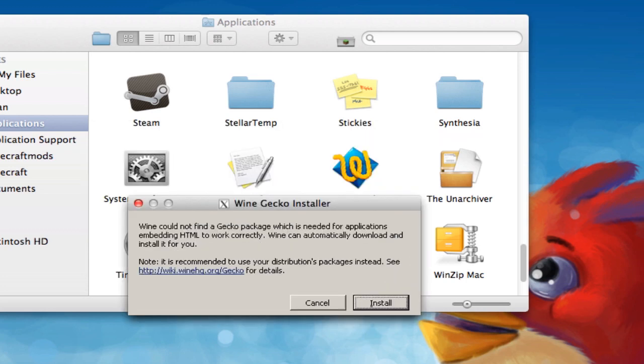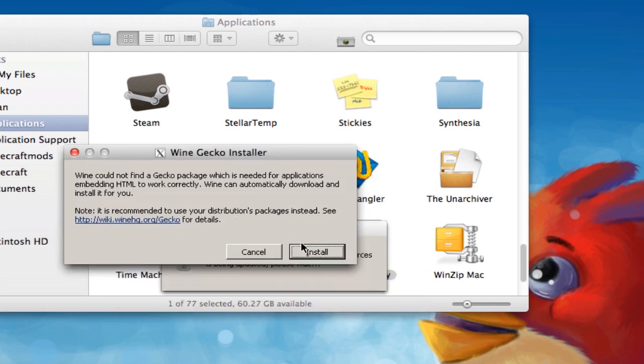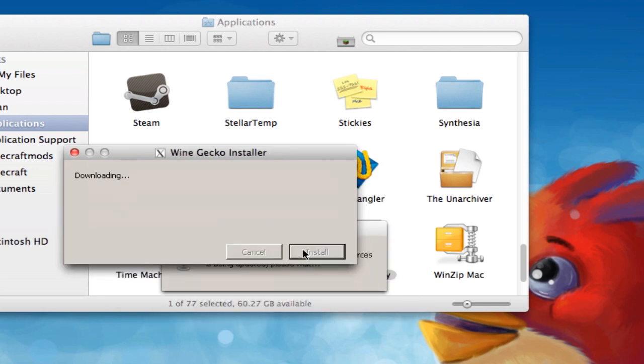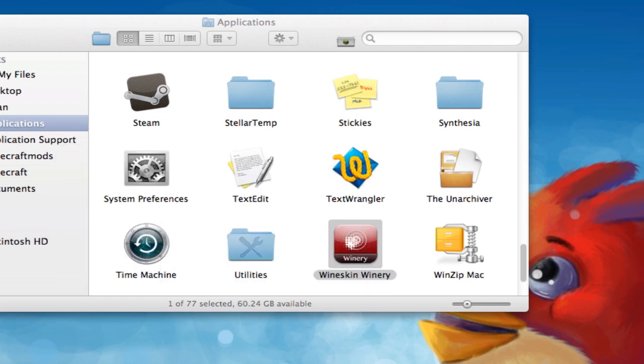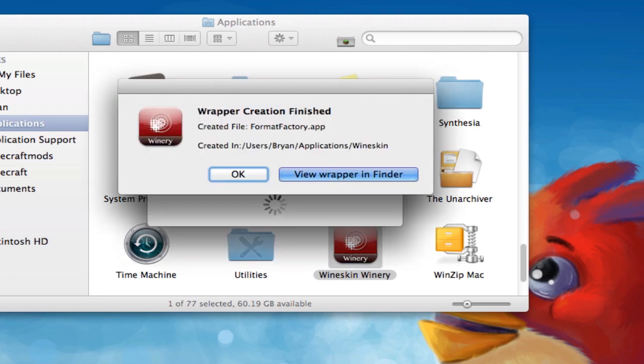OK, now that we're here, it'll say this. Just go ahead and hit Install again. Alright, now it's created the wrapper. So just click this button right here, View Wrapper in Finder.